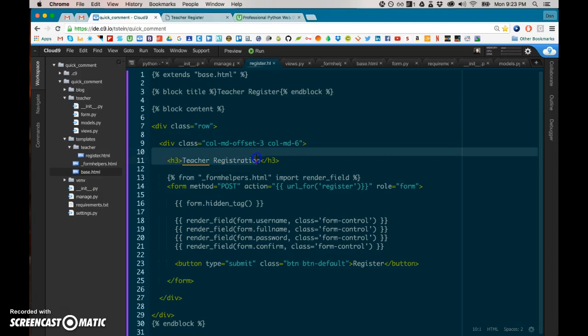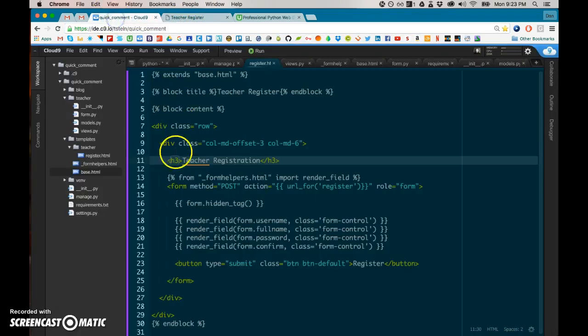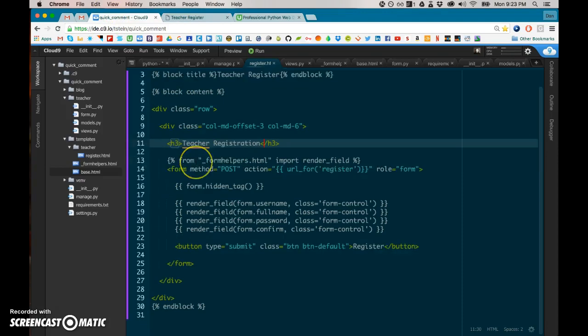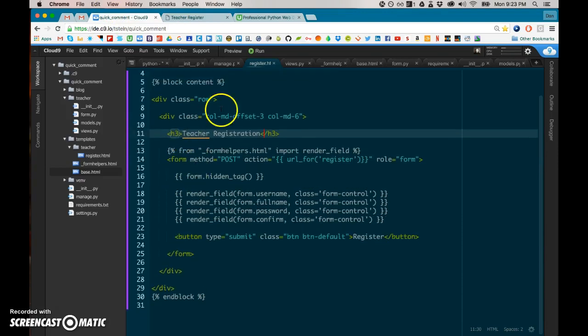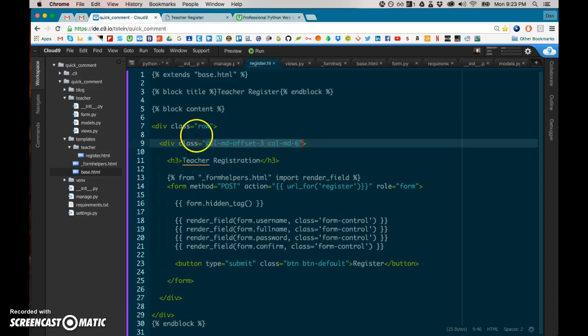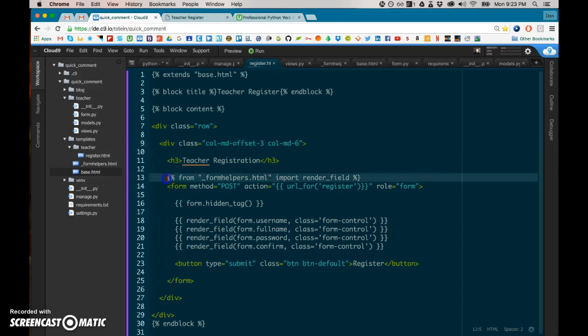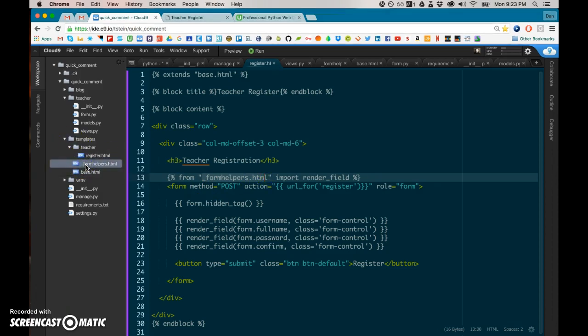So this is inside the base.html. There's a blank space for title that just has this block and this end block. Now that we're putting this here, it replaces that placeholder over in base with the name of this individual page. That's teacher register. See, I can see it up here. That's the title. And then the teacher registration is the header, and there it is. That's an H3.